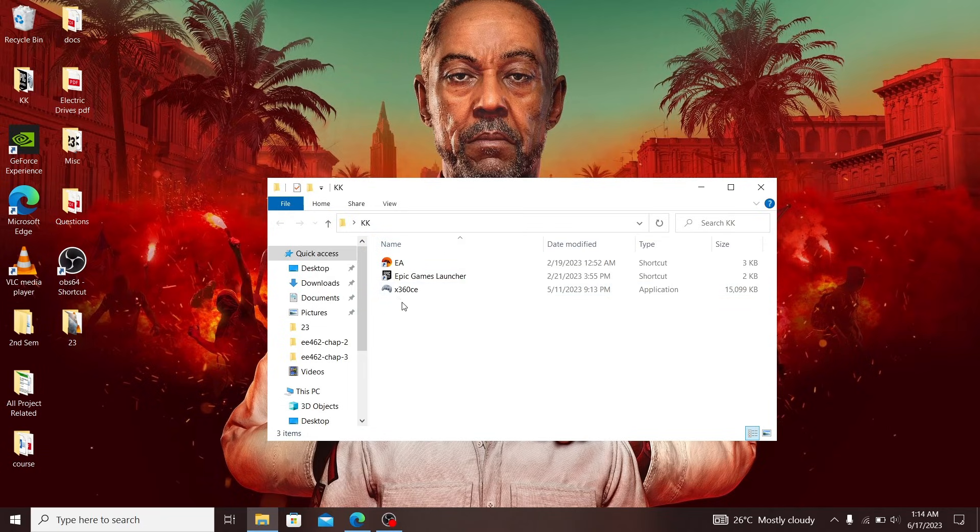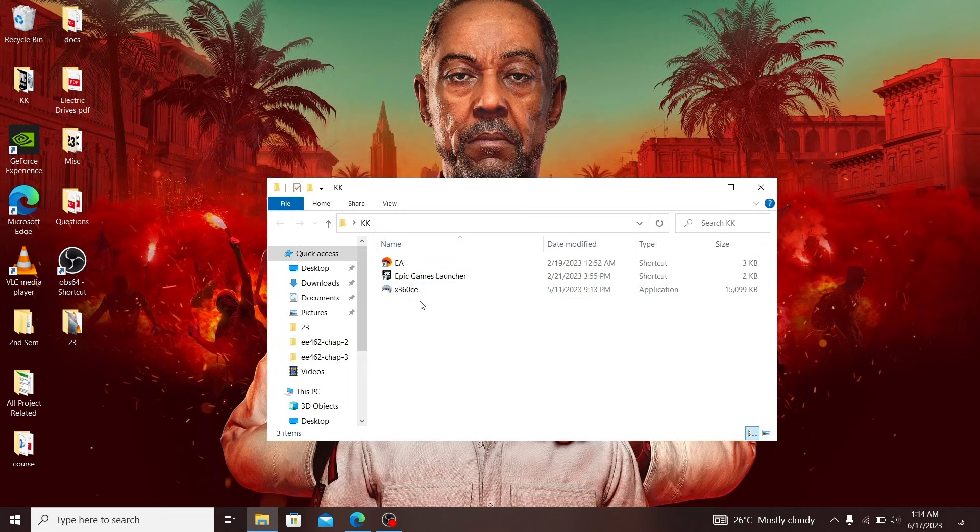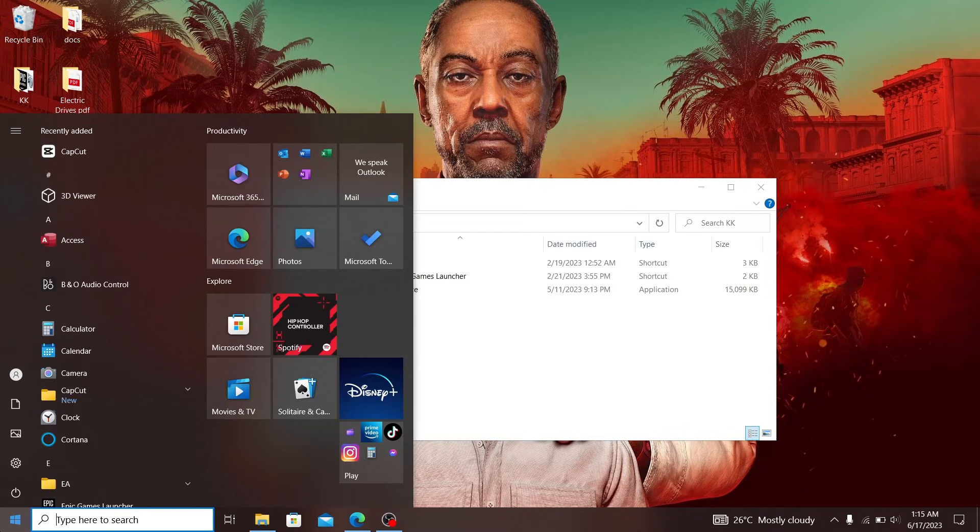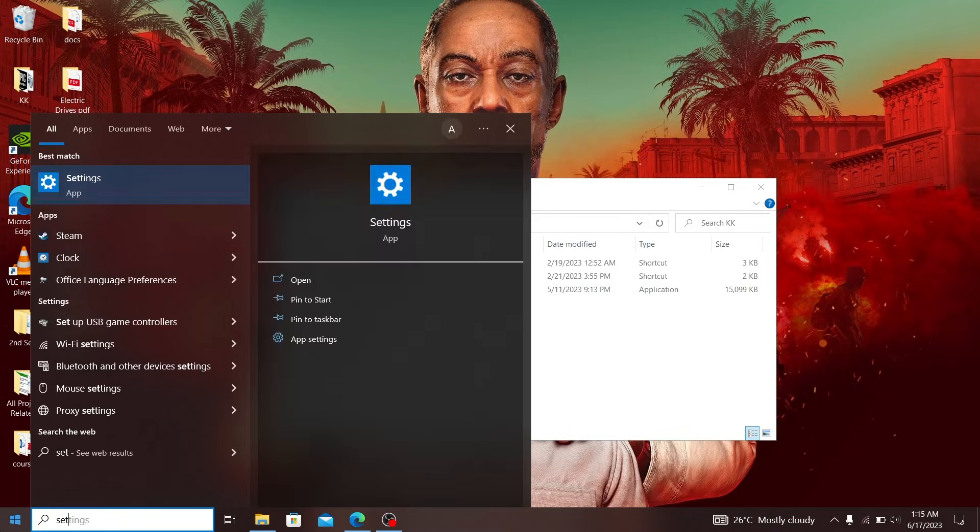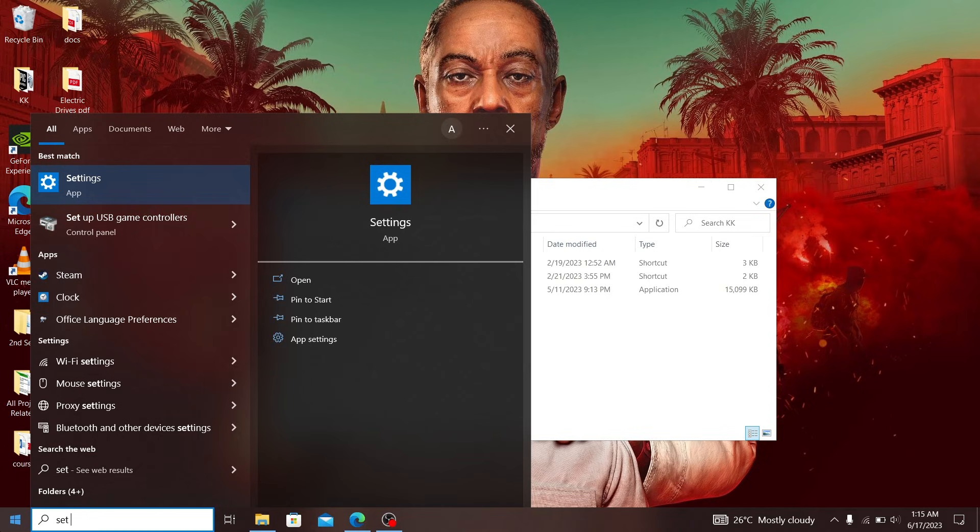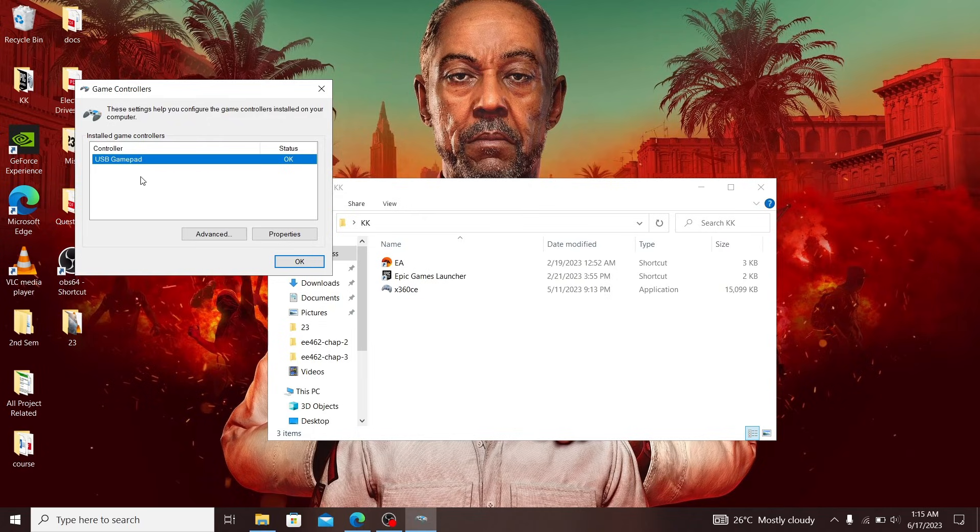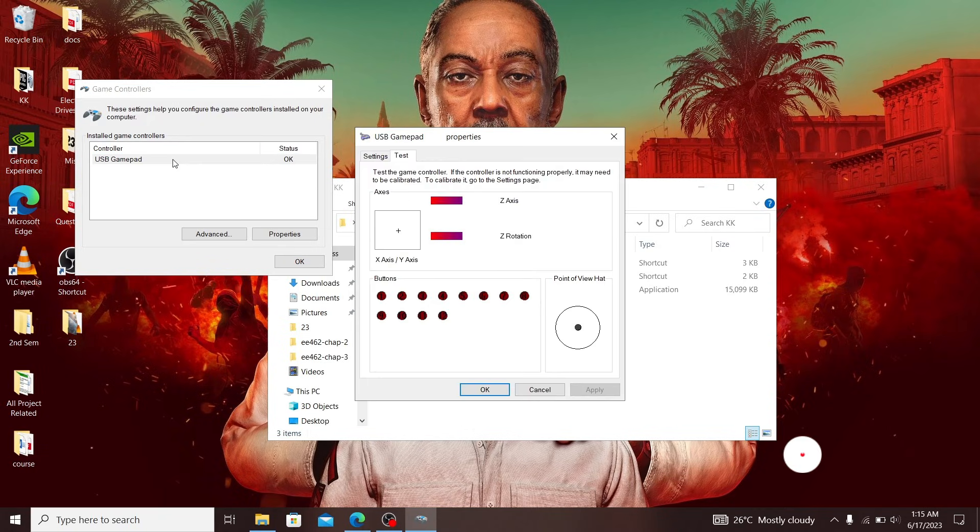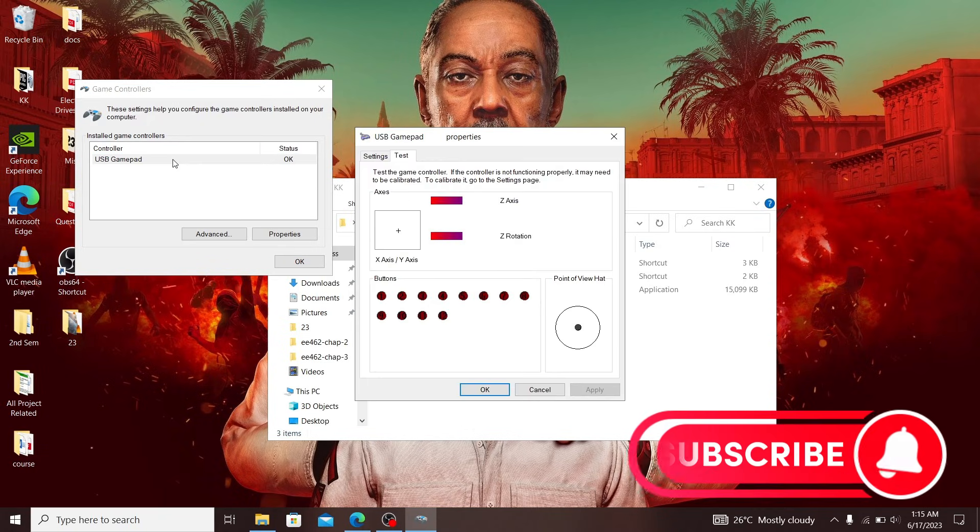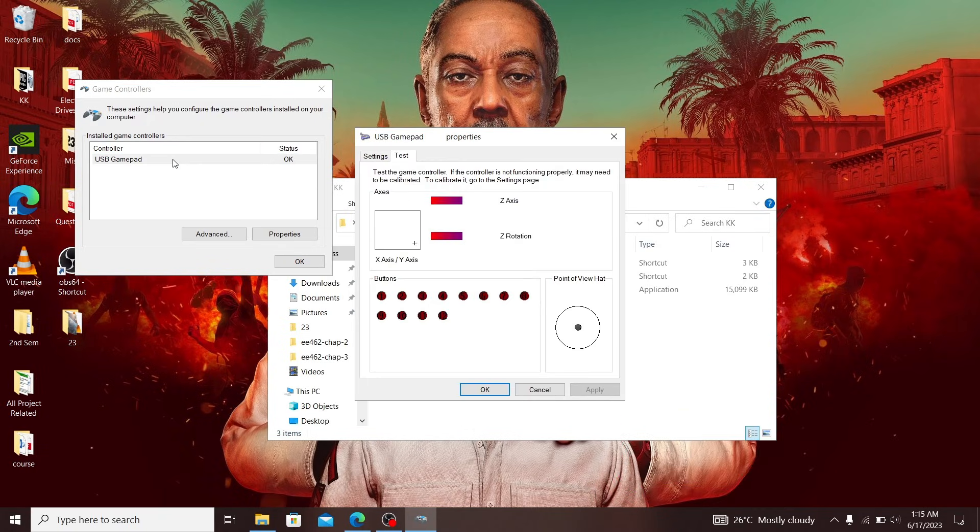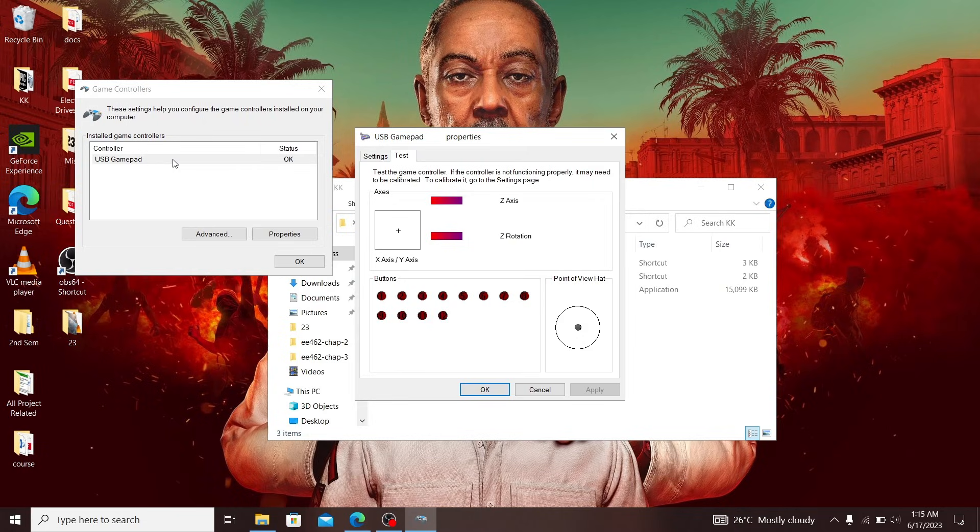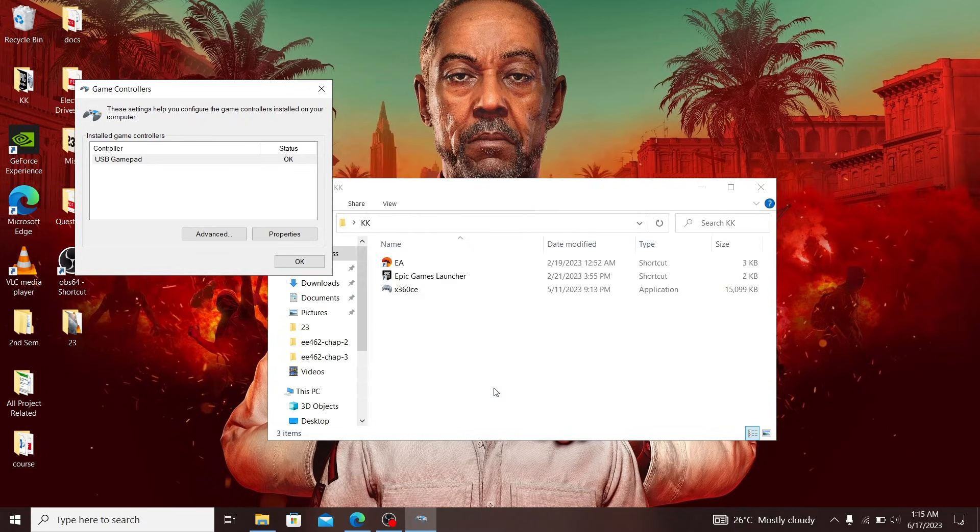When it's done, before you launch it, head to the start button and type 'set up USB game controllers'. You should see your controller appearing here. Double-click it and make sure that all your buttons work. If your buttons work, then you're good to go and can move on to the next step.